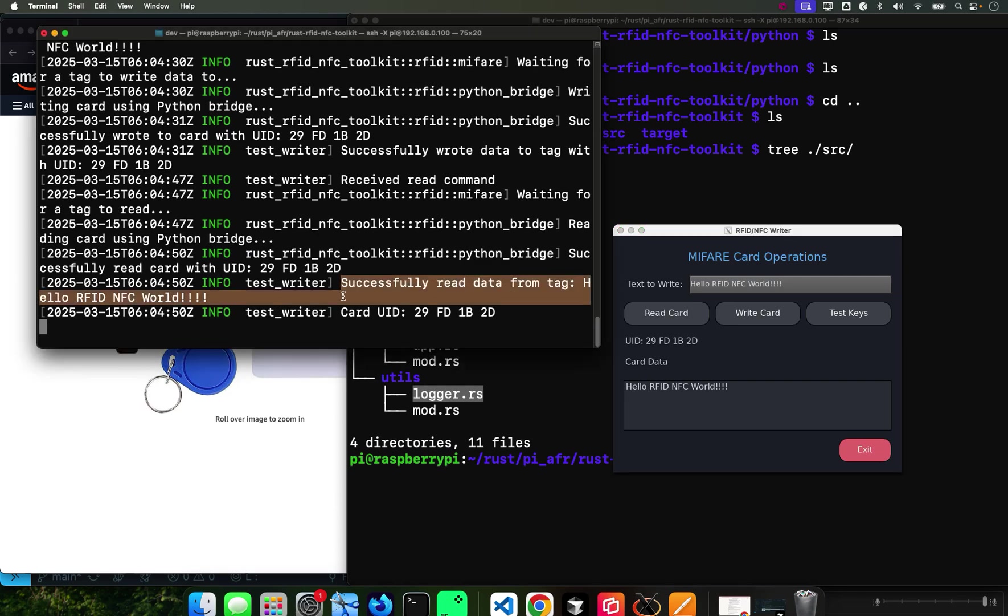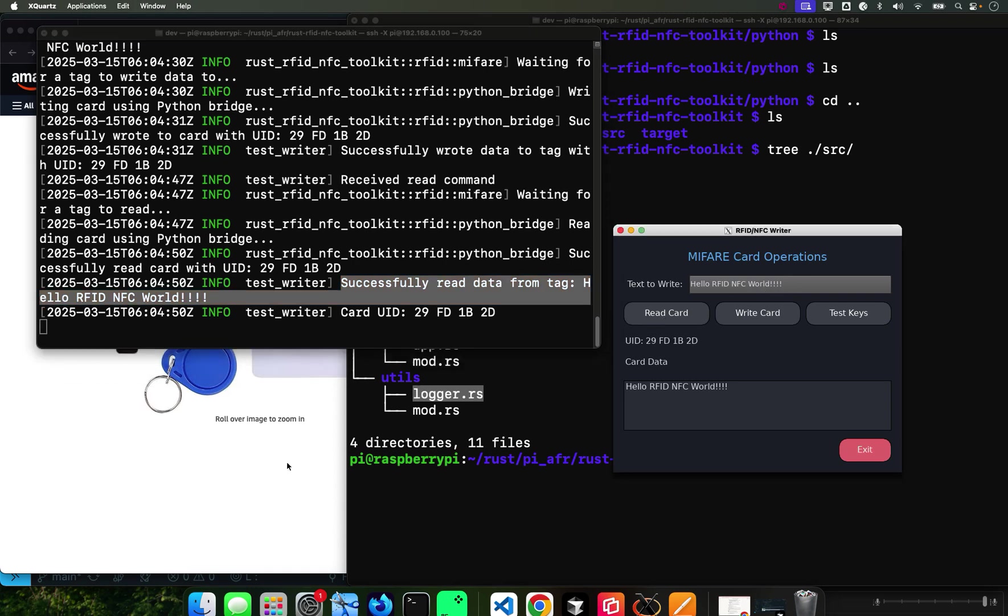Successfully read NFC RFID NFC World, so it works. And not only can you do some of those, you can actually read - I'm using the same functionality that I use for my React Native app.